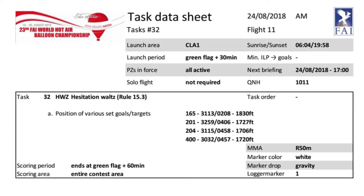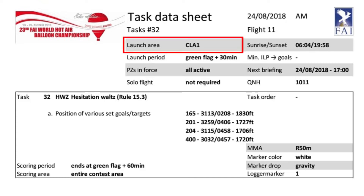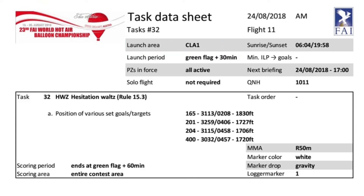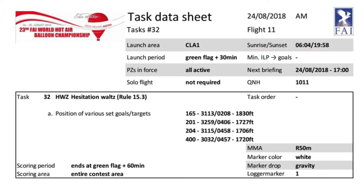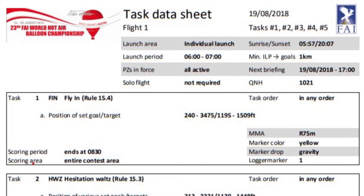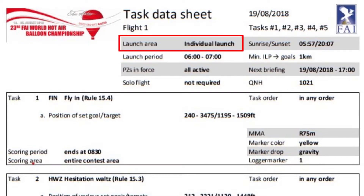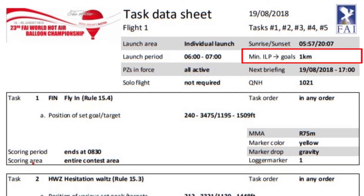This task sheet here has CLA1 listed as the launch site, so it will be a common launch, and the director has left the minimum ILP to goals field blank as it doesn't apply here. In this other example, the director has specified an individual launch and has therefore defined the minimum distance from all the goals that we need to launch from: one kilometre. Note this applies to all goals on the task sheet, not just this first task.